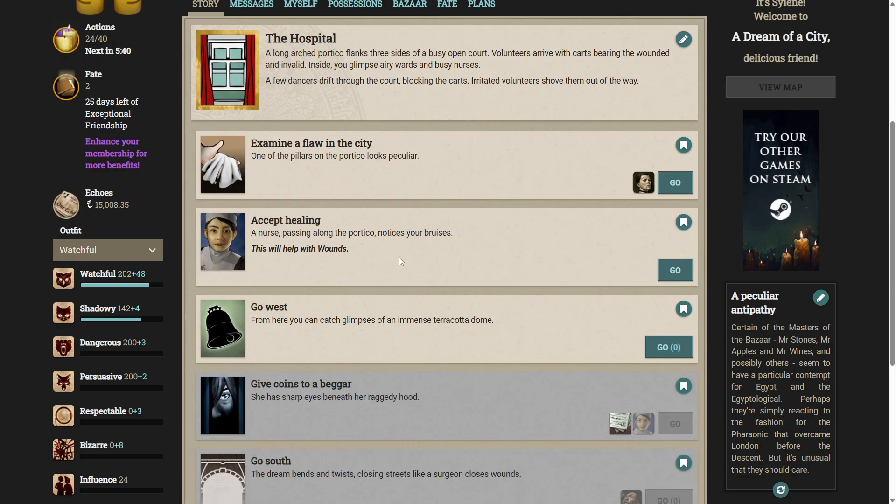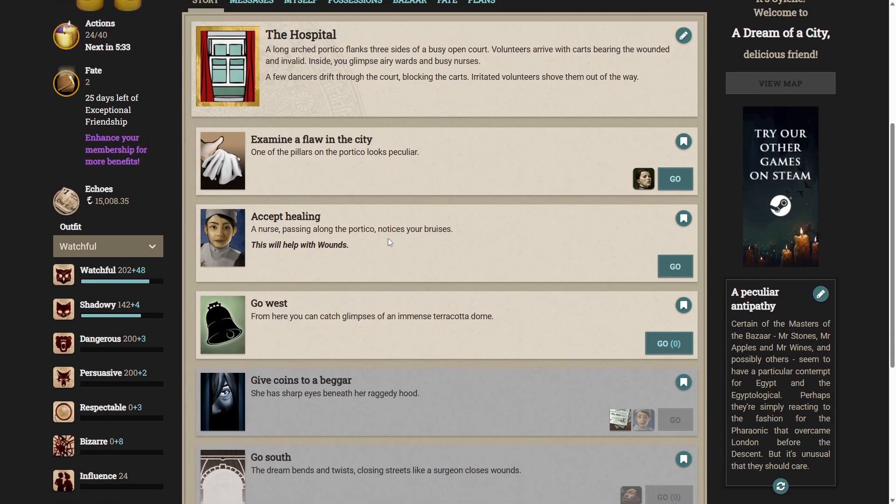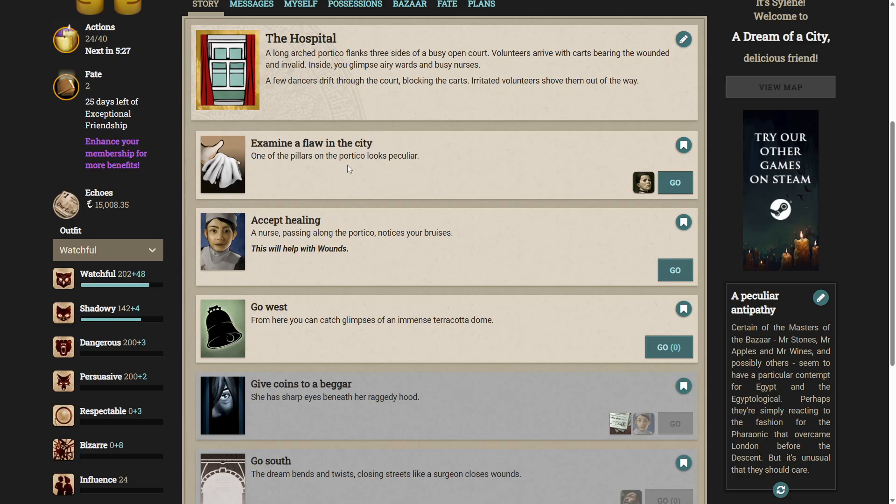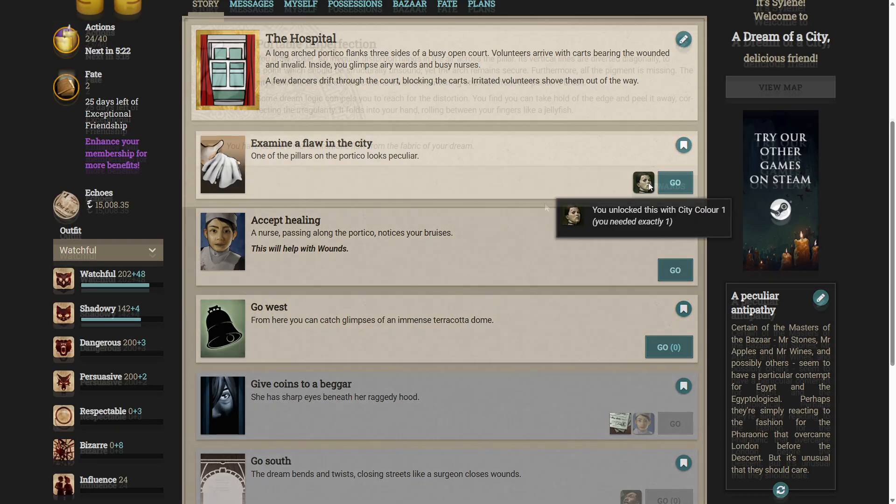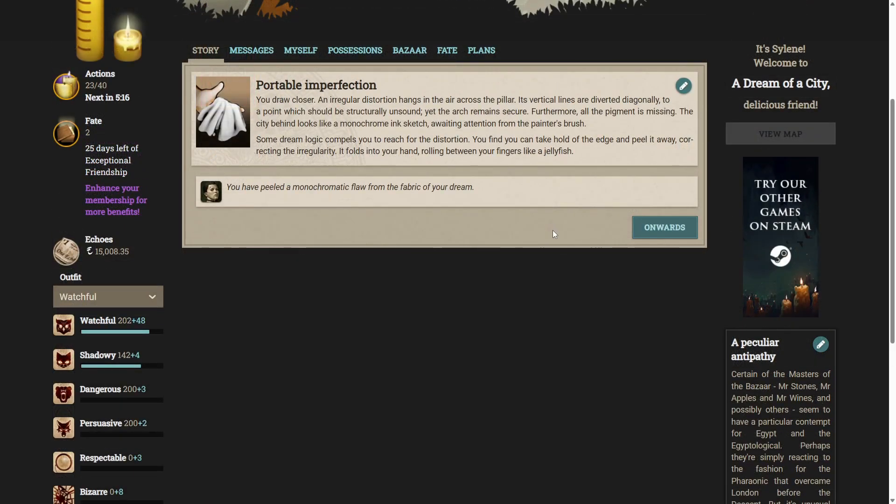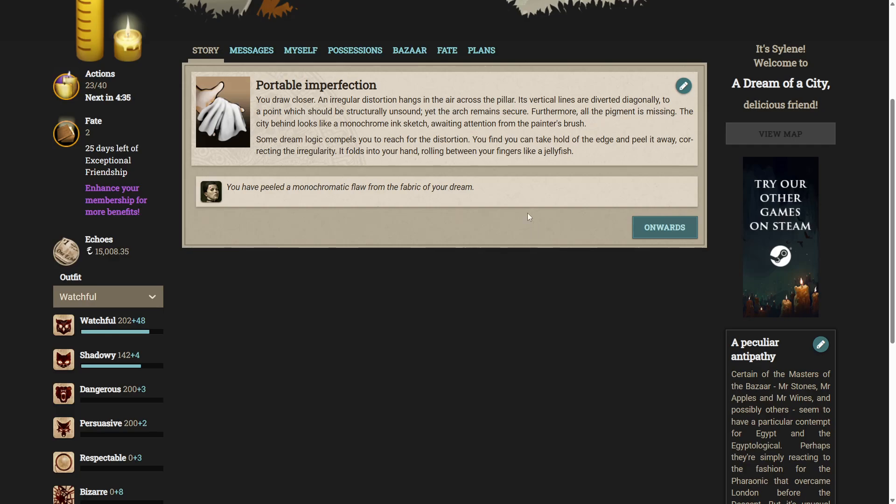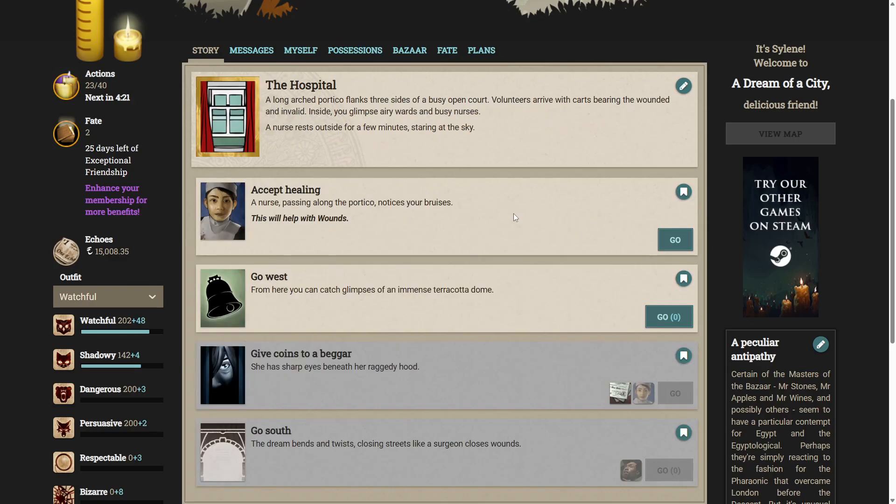Charity is fantastic. Cue standard YouTube shill about memberships down below and direct donations on coffee. Thank you very much. Let's examine a floor in the city. One of the pillars on the portico looks peculiar. Draw closer. An irregular distortion hangs in the air across the pillars. Its vertical lines are diverted diagonally to a point which should be structurally unsound and the arch remains secure. Furthermore, all the pigment is missing. The city behind looks like a monochrome ink sketch, awaiting attention from the painter's brush. Some dream logic compels you to reach for the distortion. You find you can take hold of the edge and peel it away, correcting the irregularity. It folds into your hand, rolling between your fingers like a jellyfish. You've peeled a monochromatic floor from the fabric of your dream.